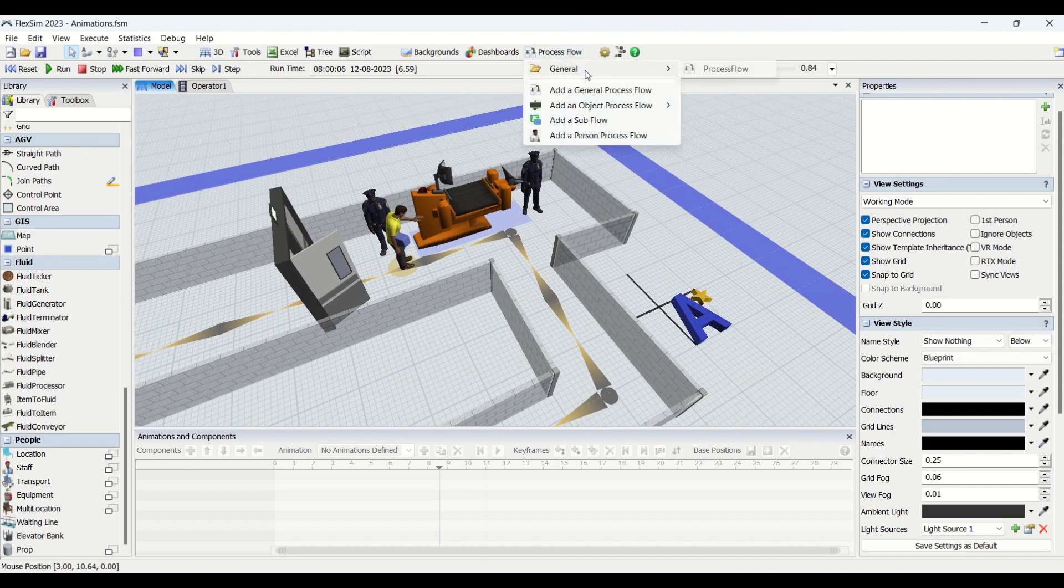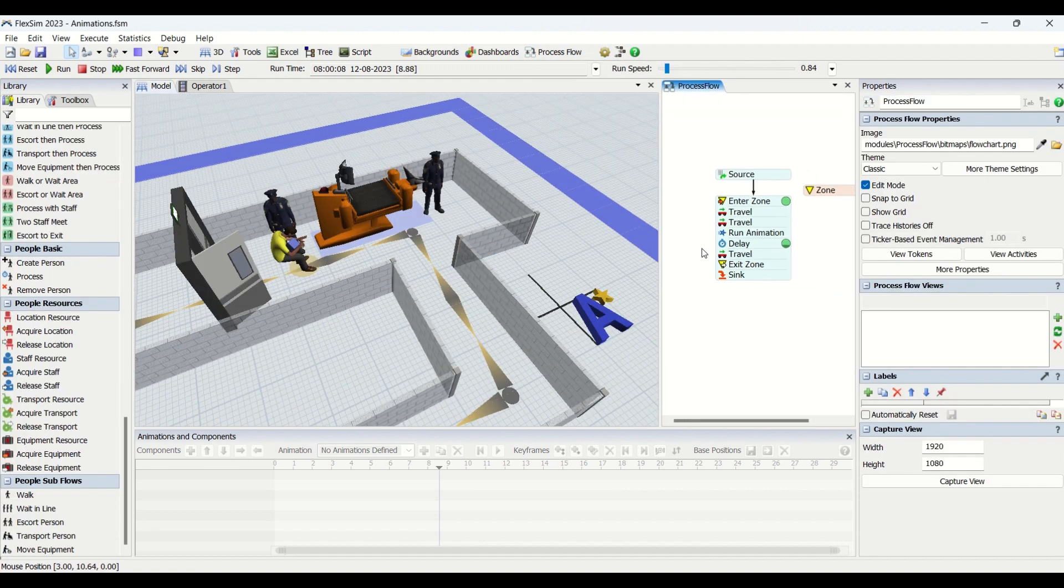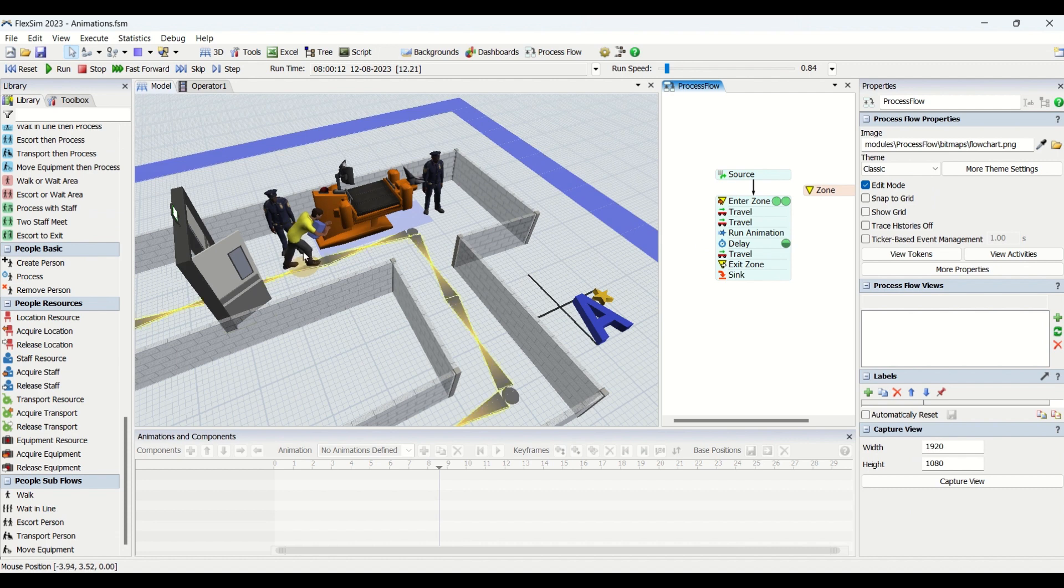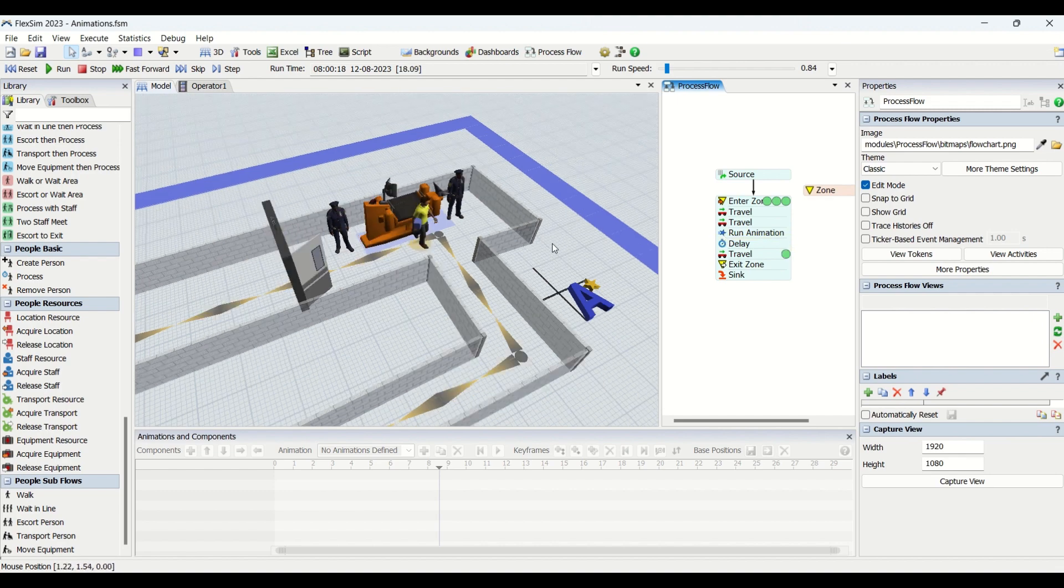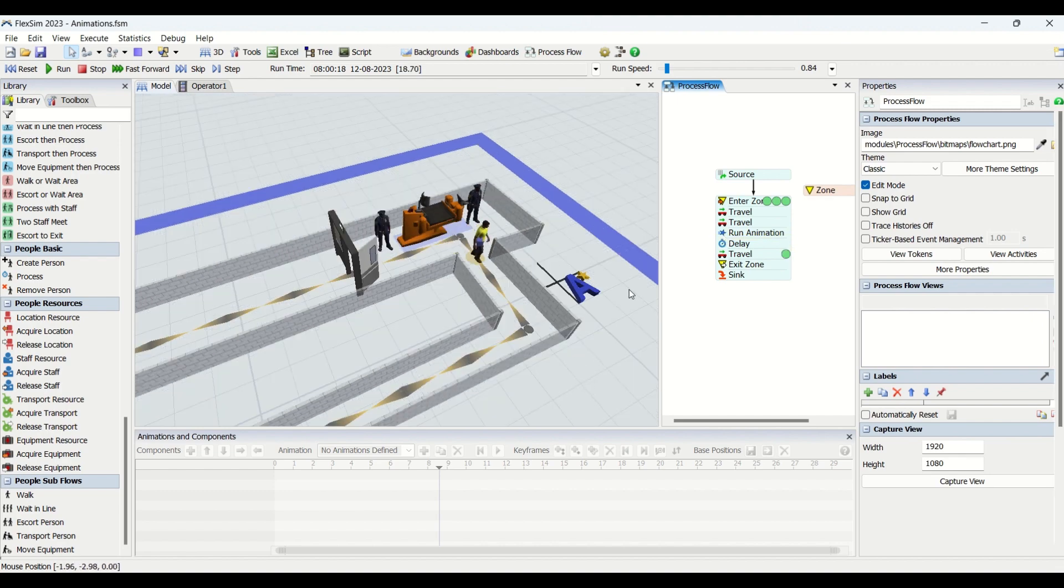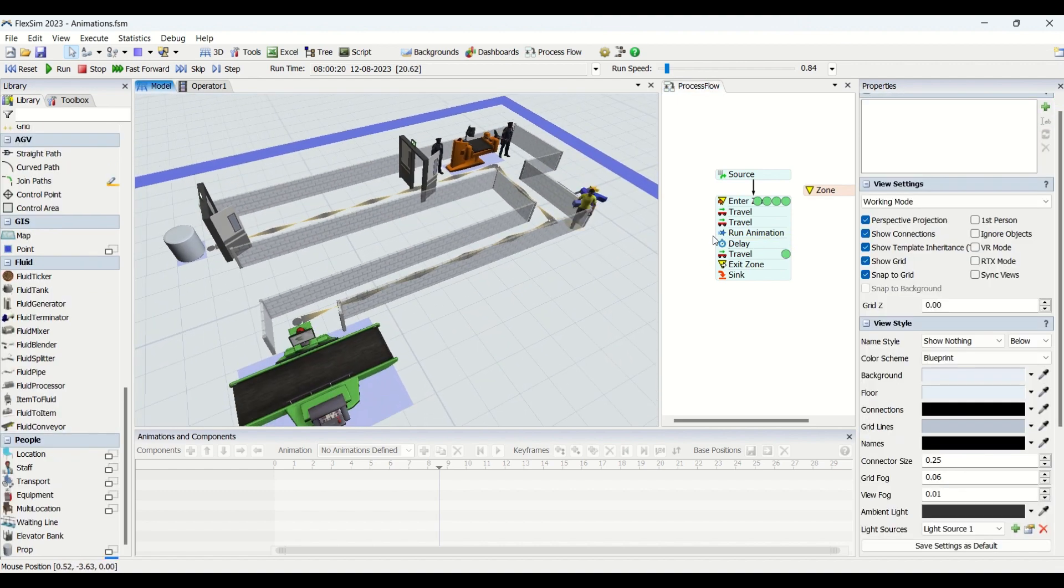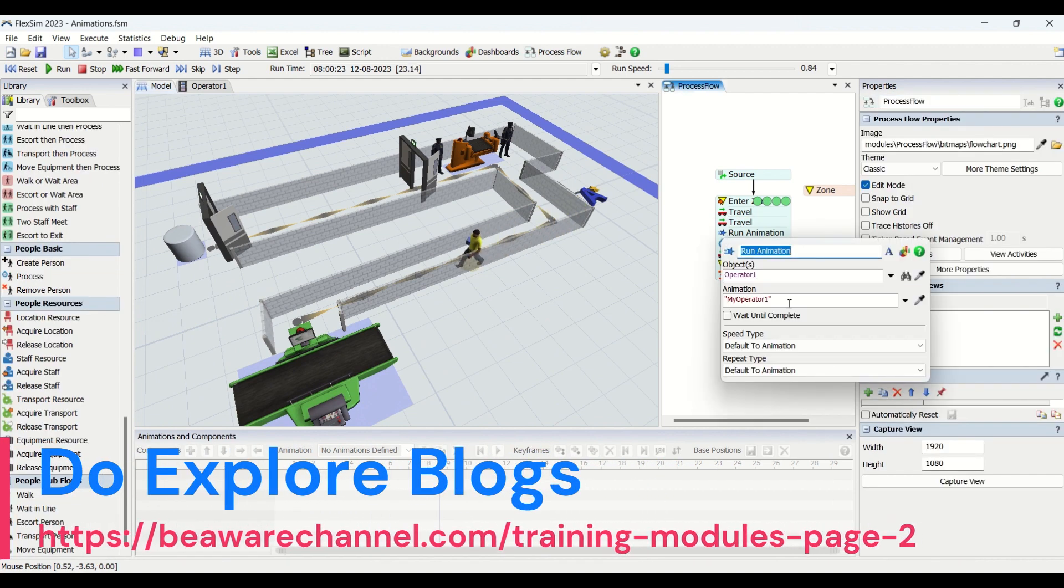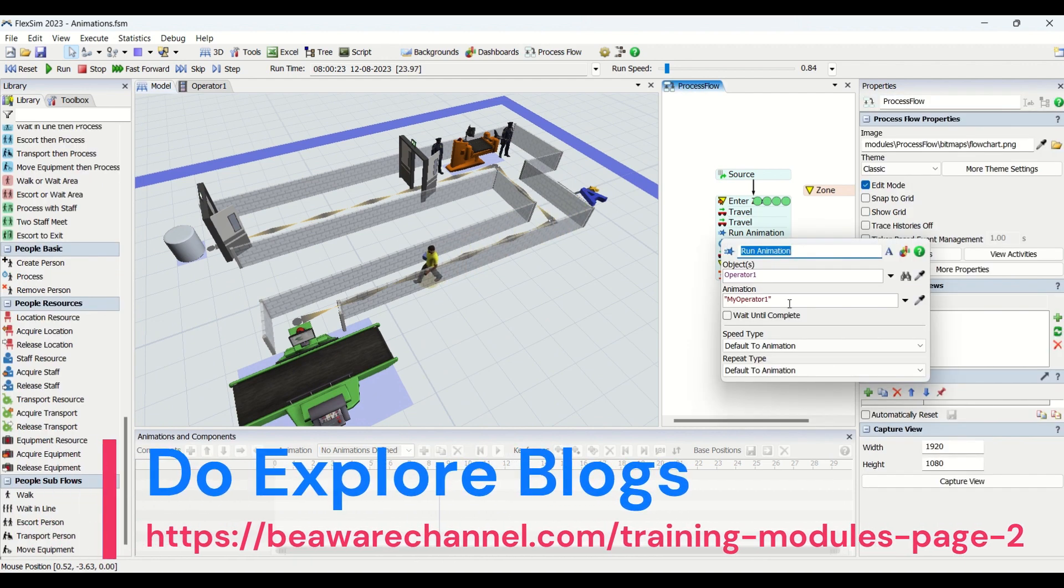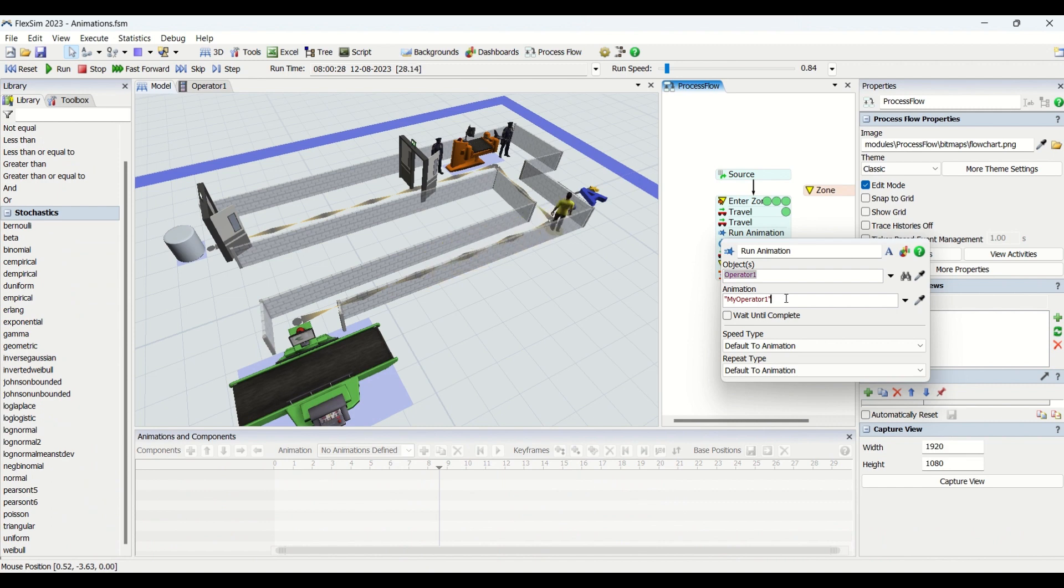It is telling to travel to the locker, then to run the animations, wait till the animation is run, and then travel to the machine area. So this is all about it. In the run animation, if you come in the process flow here, you need to put the object of which the animation needs to be played, and you need to enter the name of the animation. So if you could look at, we had named this as my operator once, so that's what I have put here.